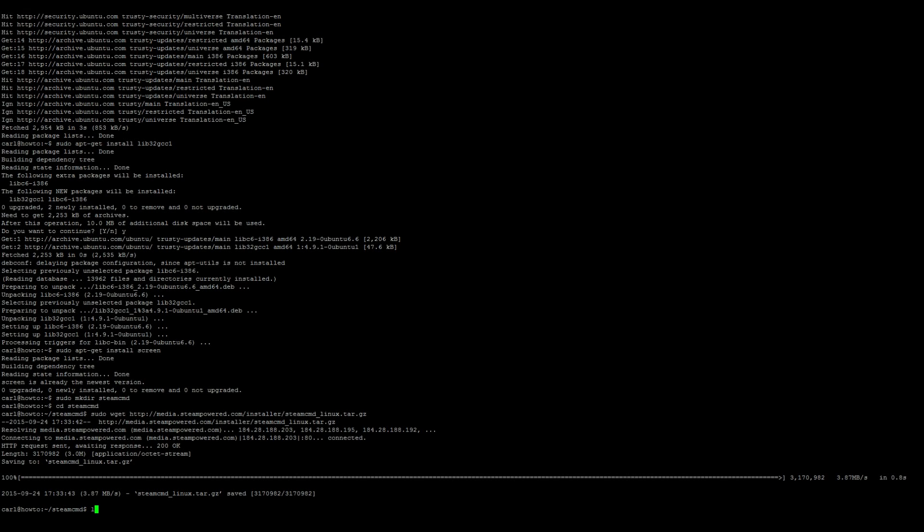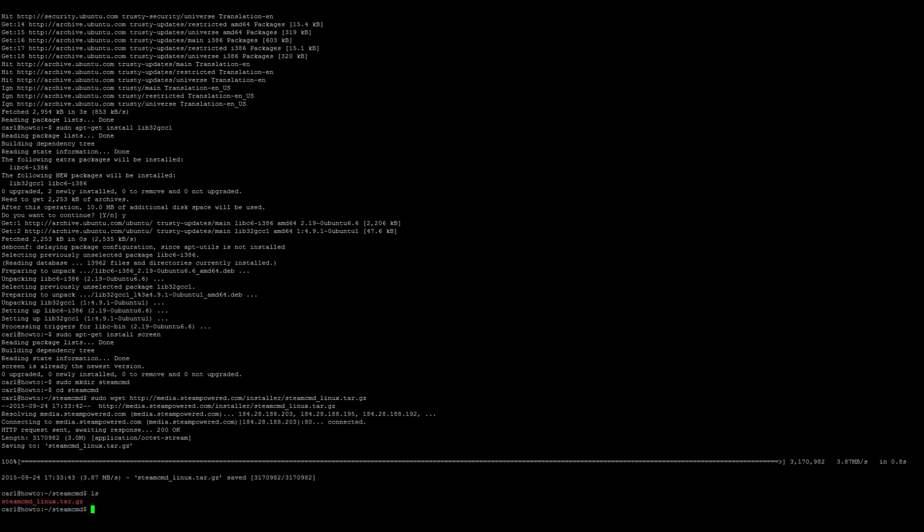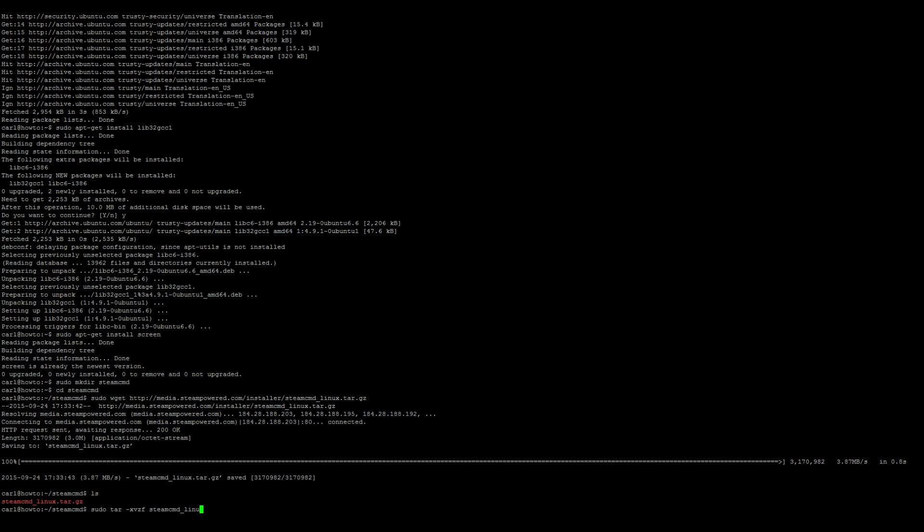Do a quick ls to verify that it installed. sudo tar -xvzf steamcmd_linux.tar.gz.